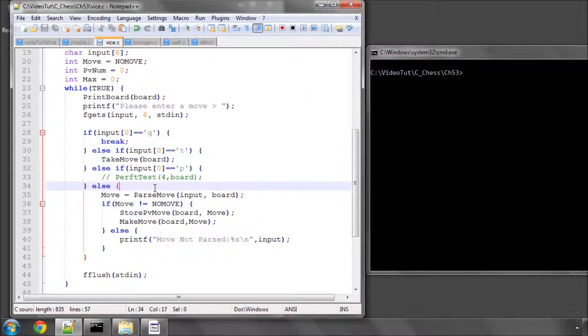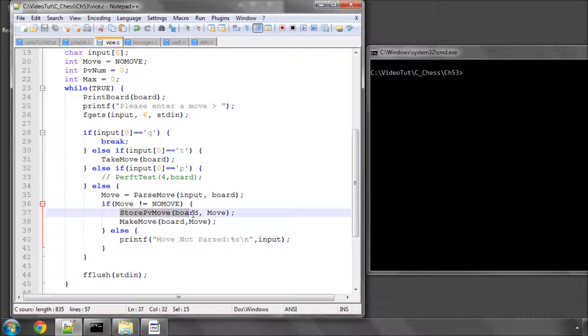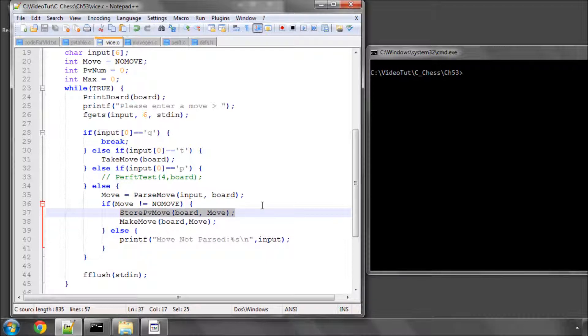And here, when the move has been passed, I'm storing this move as a theoretical principal variation move. Now, of course, this doesn't really represent what happens in the search, but it's just for the point of showing you that the moves get stored and then we can retrieve them. And the retrieval, we're going to do in this section here.